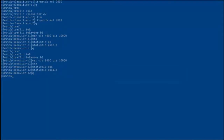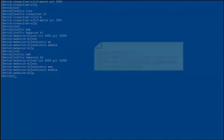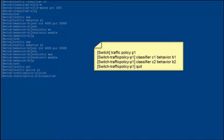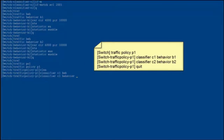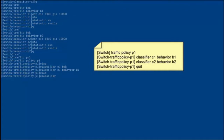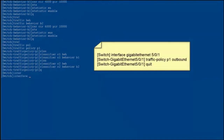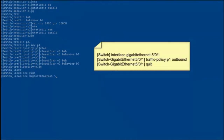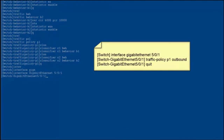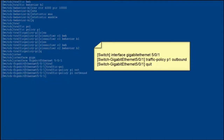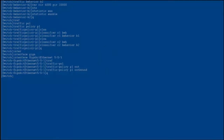After traffic classifiers and traffic behaviors are configured, create a traffic policy and bind the traffic classifiers and traffic behaviors to the traffic policy. Create traffic policy P1 and bind traffic classifier C1 to traffic behavior B1, and traffic classifier C2 to traffic behavior B2. Then enter the view of GE501 of the switch connected to the enterprise and apply the traffic policy in the outbound direction. The configuration of IP subnet based rate limiting is now complete.